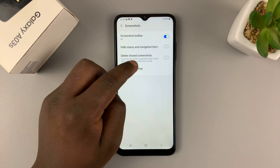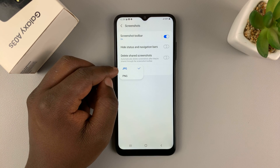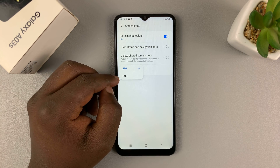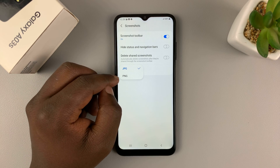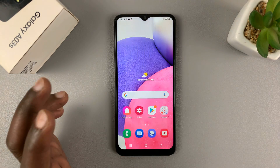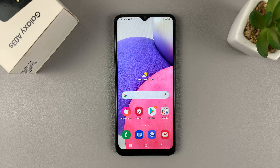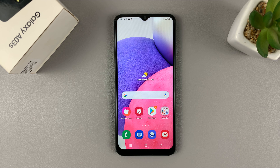And lastly, you can choose a screenshot format. The default is JPEG, but you can also choose PNG format. That's really it — that's how to take screenshots on the Galaxy A03s. Thanks for watching. Leave your comments and questions down below, and good luck.